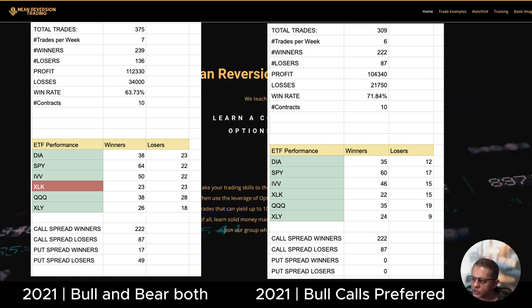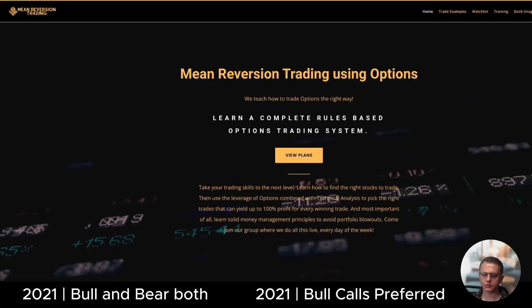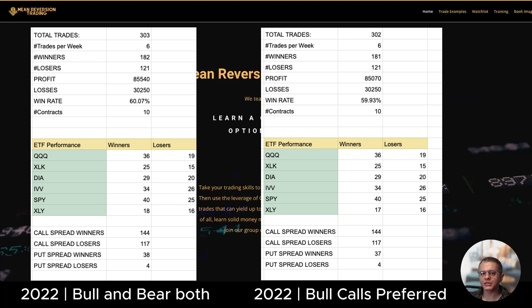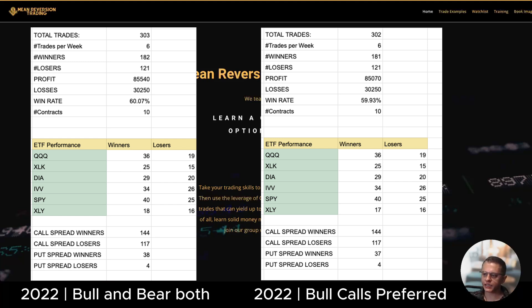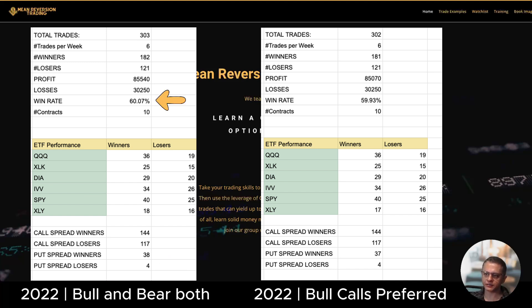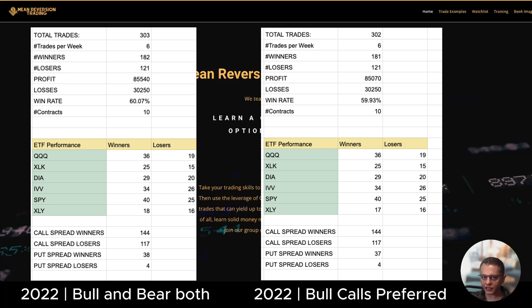The next year is 2022, that's the only year which the bear put spreads performed good. Let's start with the relaxed version of the algo and you can see that there are 38 put spread winners and only 4 put spread losers. Win rate is 60 percent, that's great.